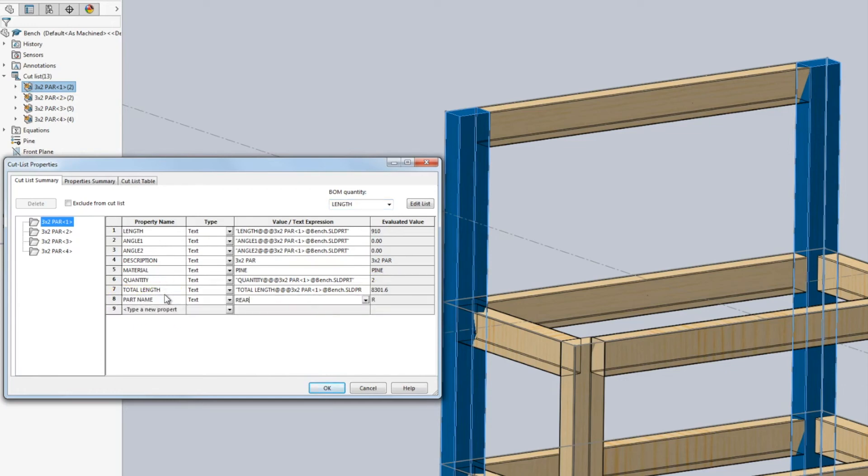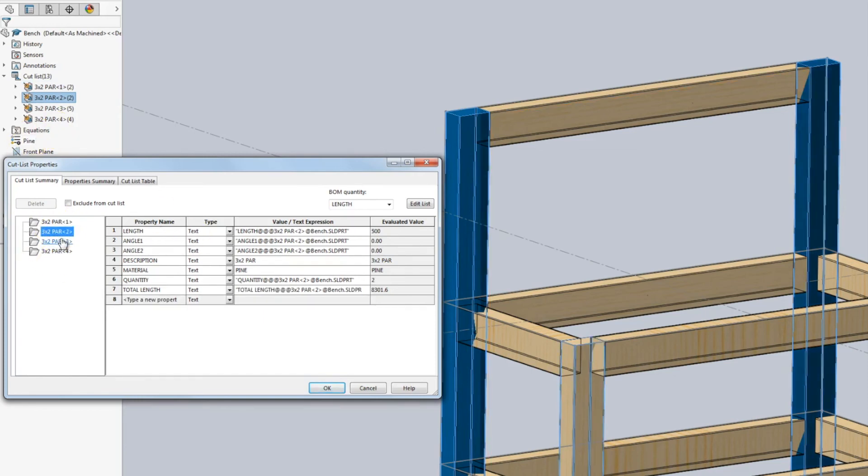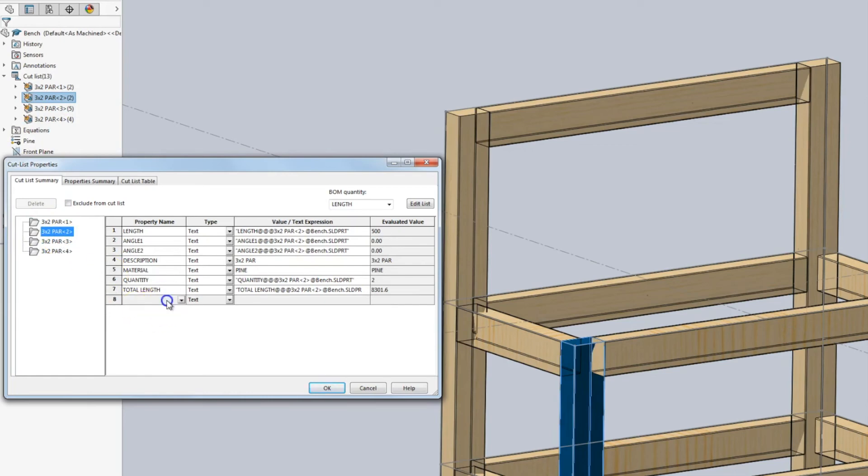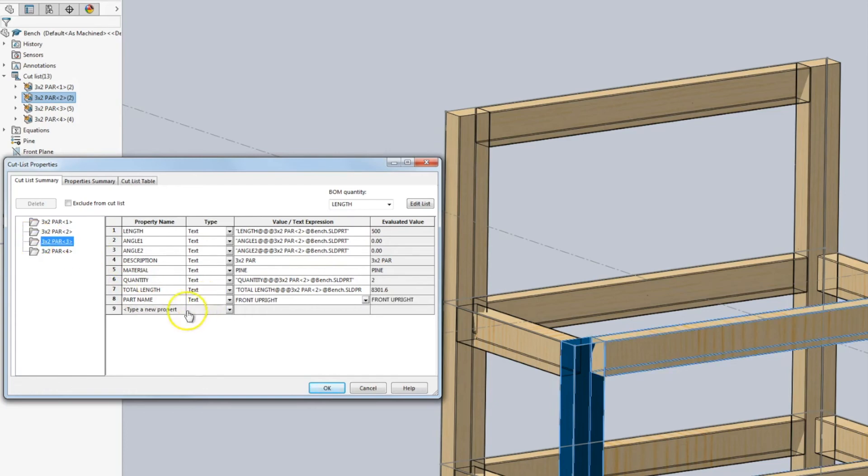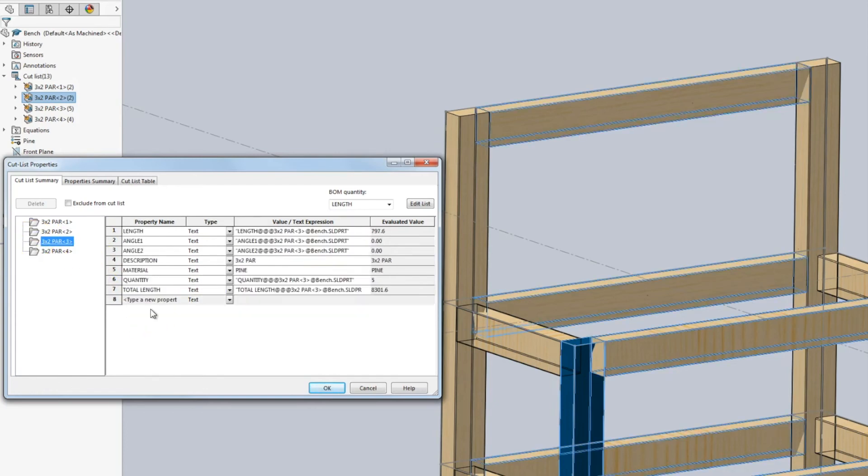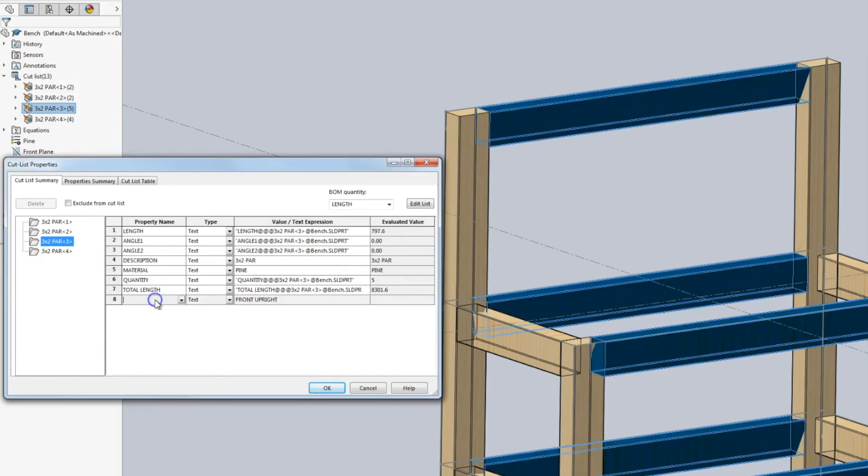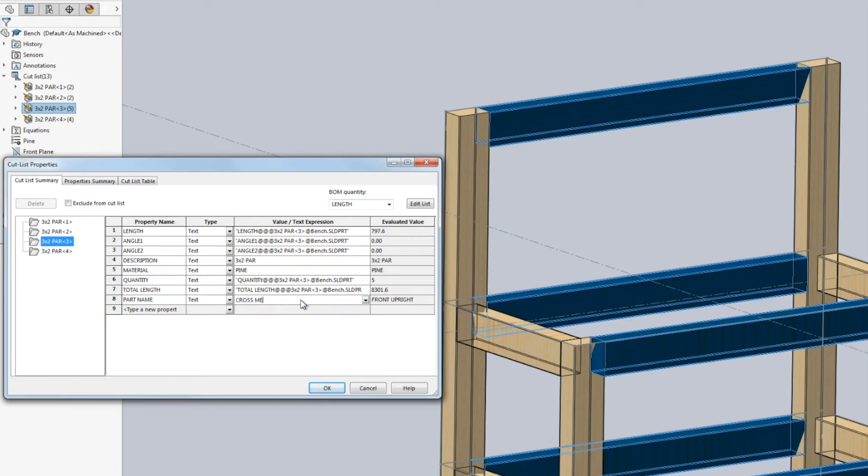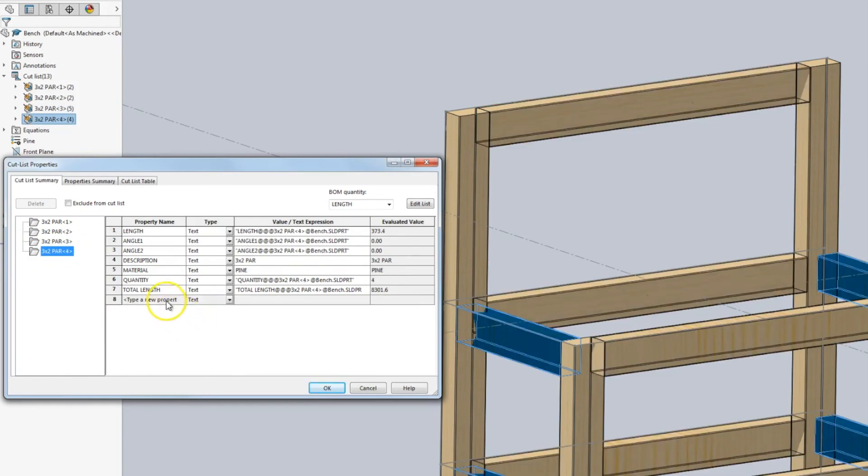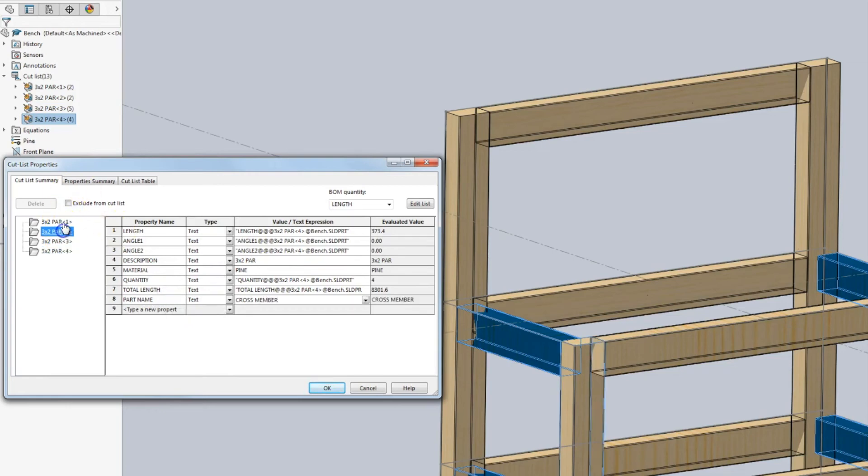And we're going to call them rear upright. I'm going to go through that list in the same manner. So when I click that, these are the front uprights. Part name. These are all the same length. So part name, we'll call them cross members. We'll call them main members.